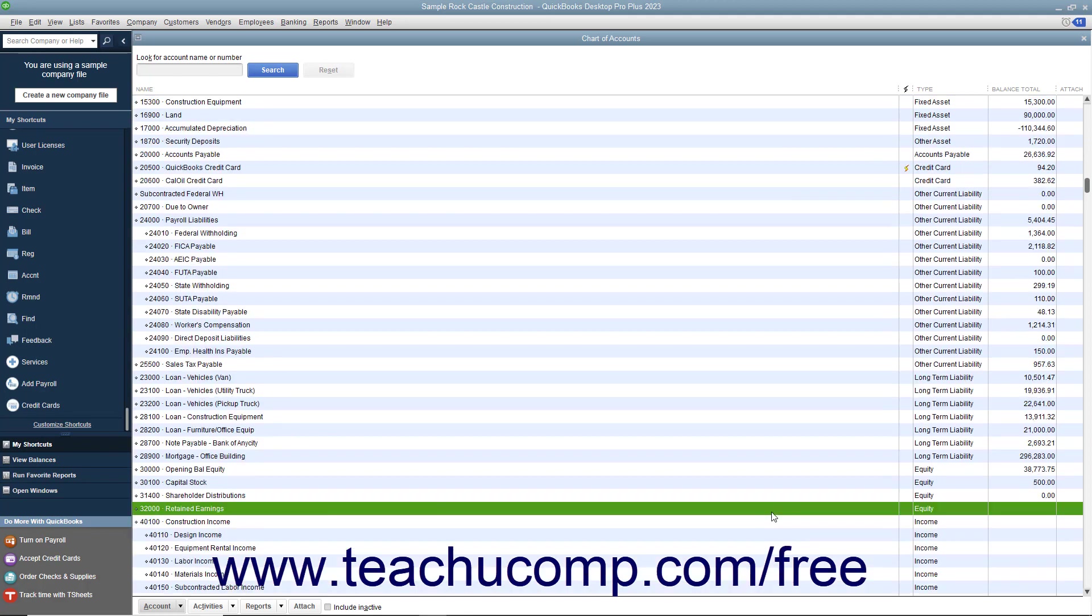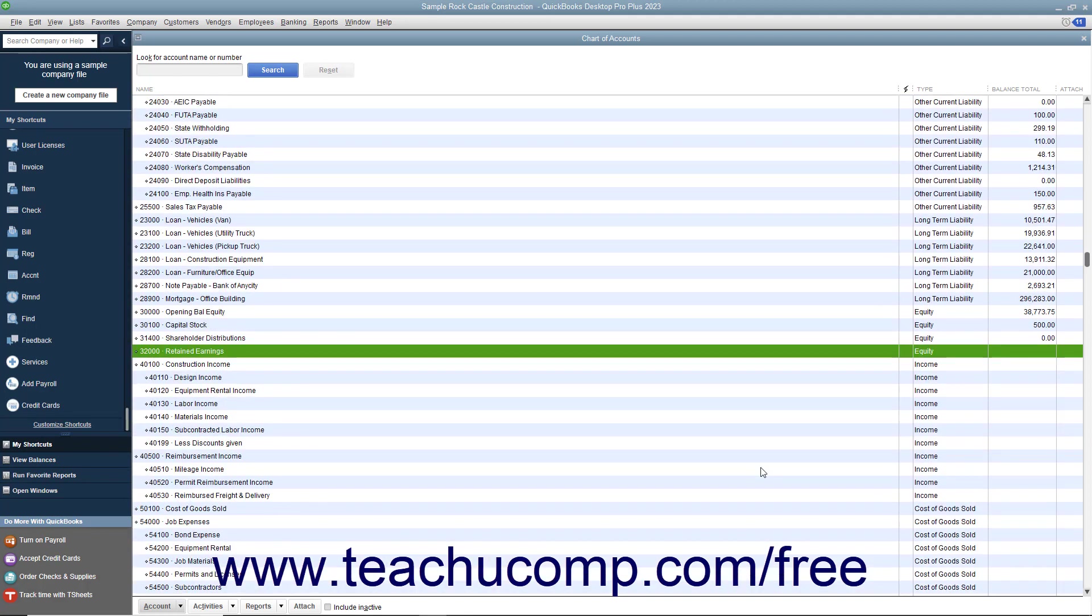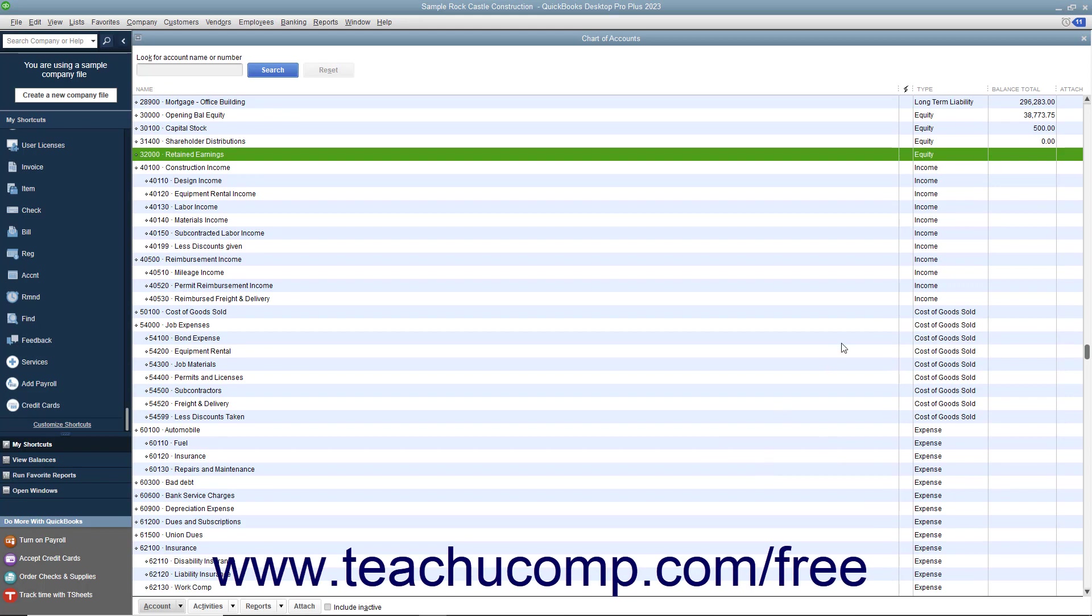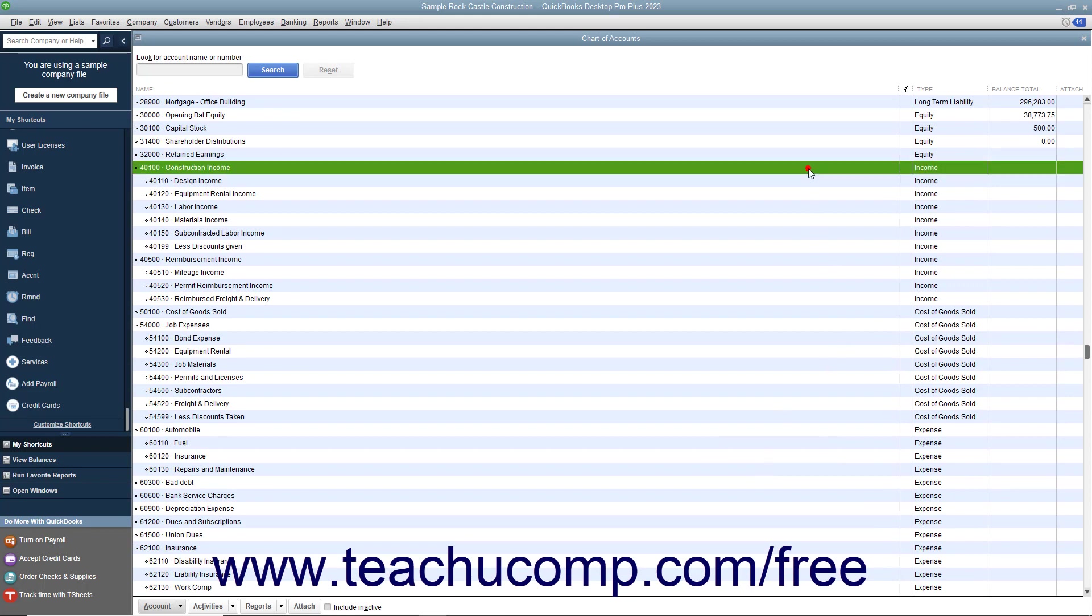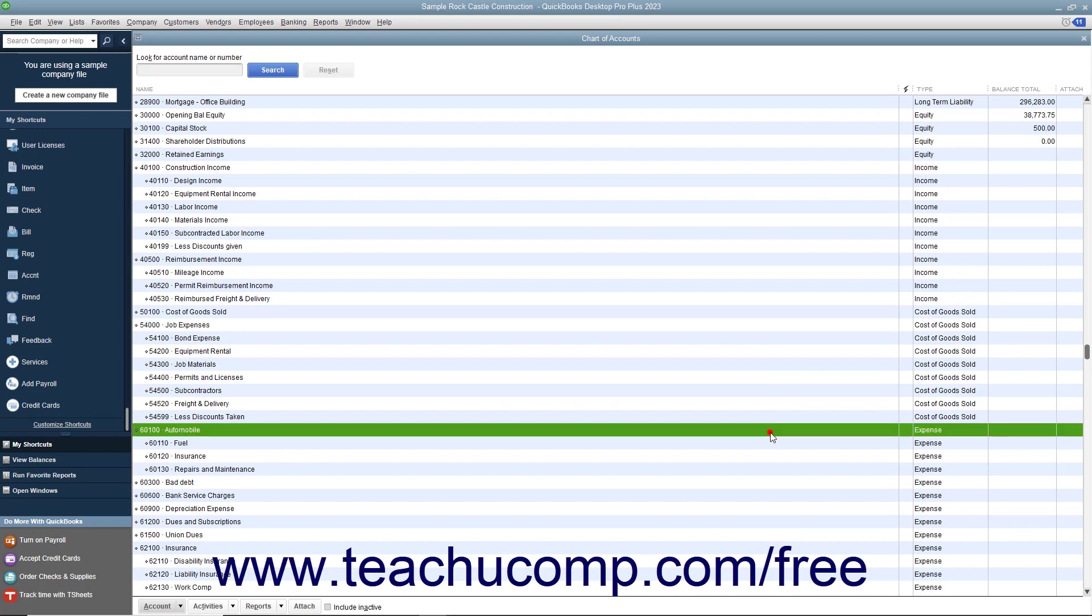Next, we'll look at the profit and loss statement accounts, also called the income statement accounts. First, you'll see your income accounts. Your income accounts are used to track the income generated by your company. Next you'll see expense accounts. Expense accounts are used to track where your company's money was spent.